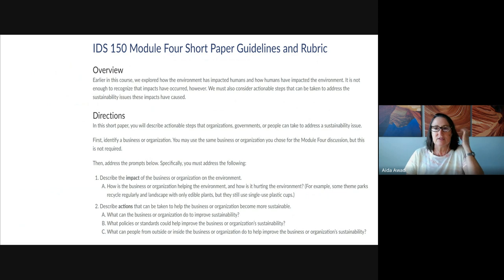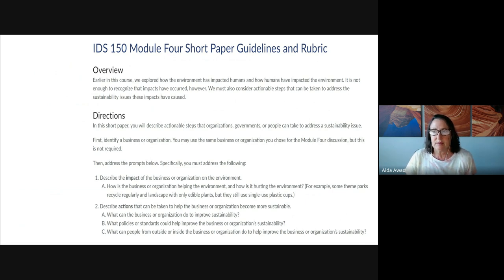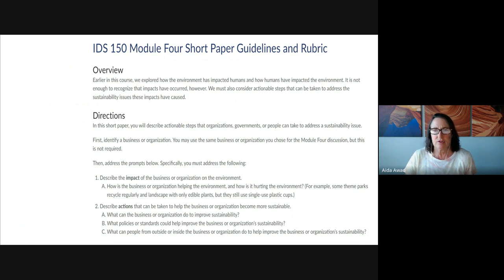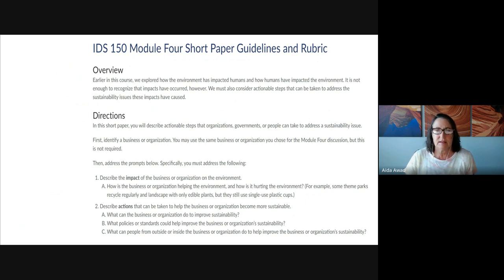Next, you're going to consider how the business or organization might become even more sustainable. What are some of the shortcomings in terms of sustainability, and how might the business or organization add or subtract from their current practices to move in that direction? What things might the business or organization do to move forward toward being more sustainable with regard to each one of the three pillars? You'll want to break it down that way — for each pillar, what actions or practices might the business change or add to help with that.